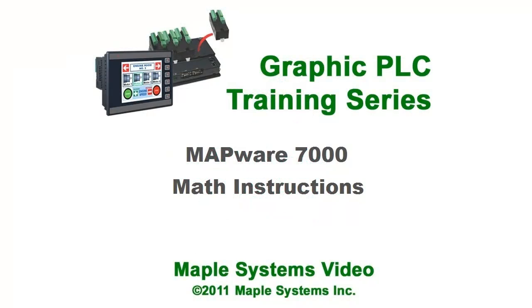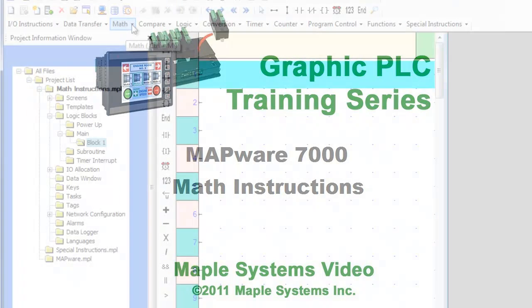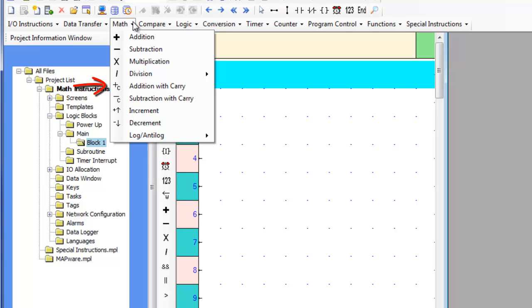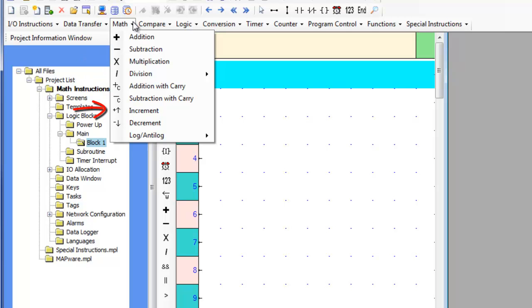This video will cover the math instructions for use in the logic blocks of Mapware 7000. The math instructions include addition, subtraction, addition with carry, subtraction with carry, multiplication, division, increment, decrement, and log and antilog functions.